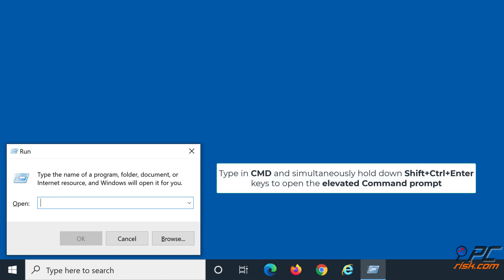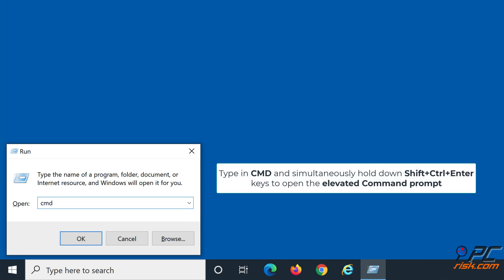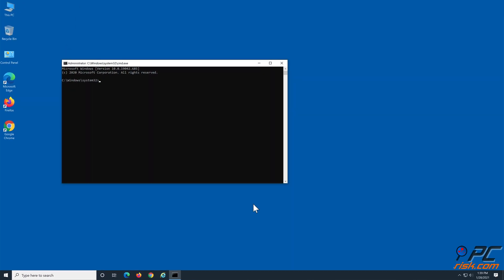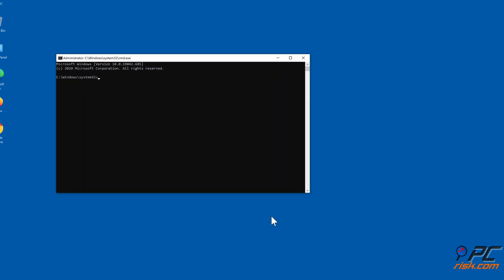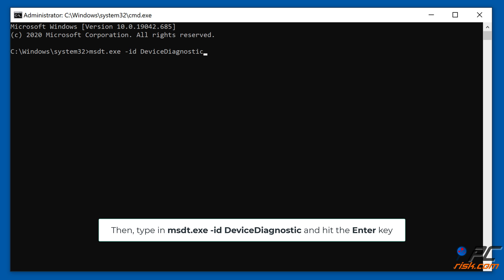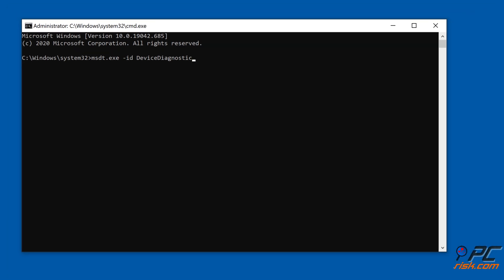Type in CMD and hold down Shift plus Ctrl plus Enter keys to open the elevated Command Prompt. Then type in MSDT.exe space dash ID space DeviceDiagnostic and hit the Enter key.